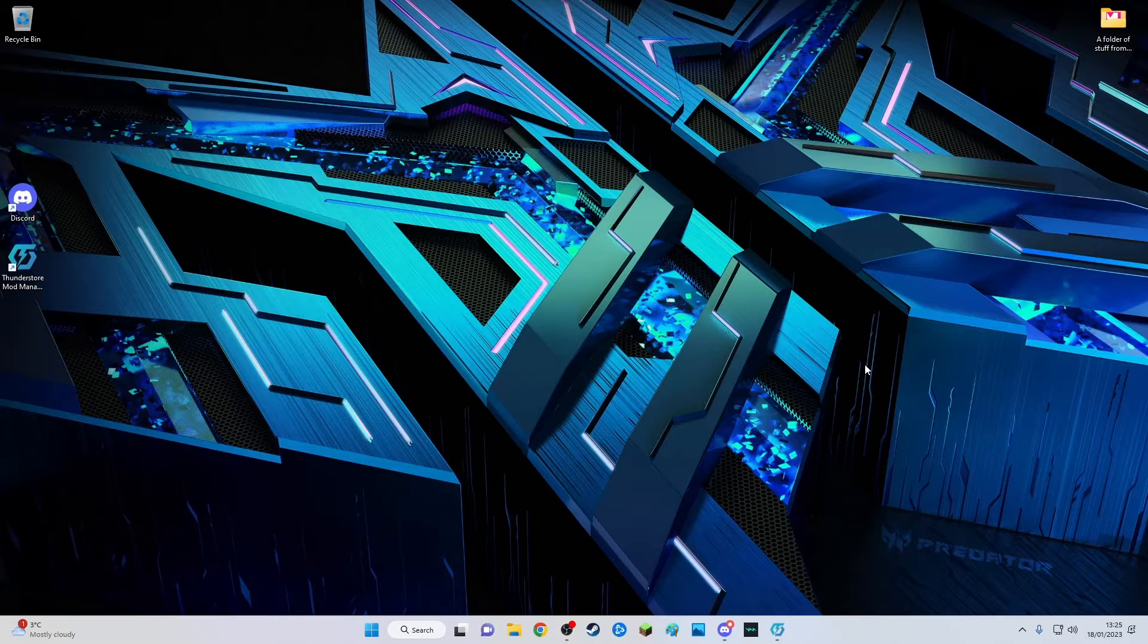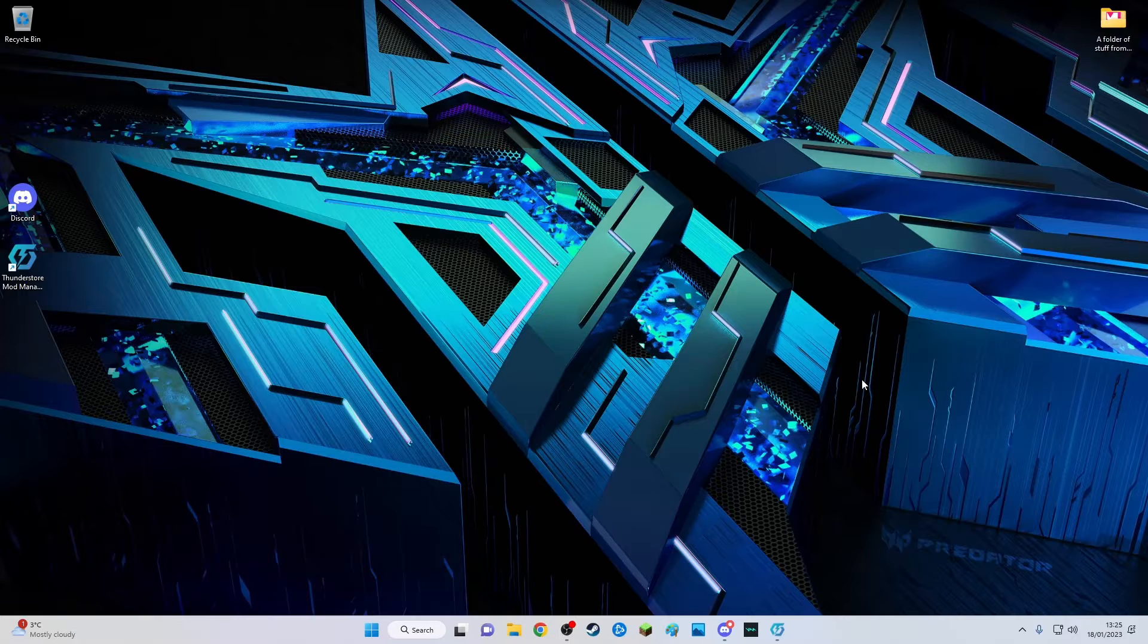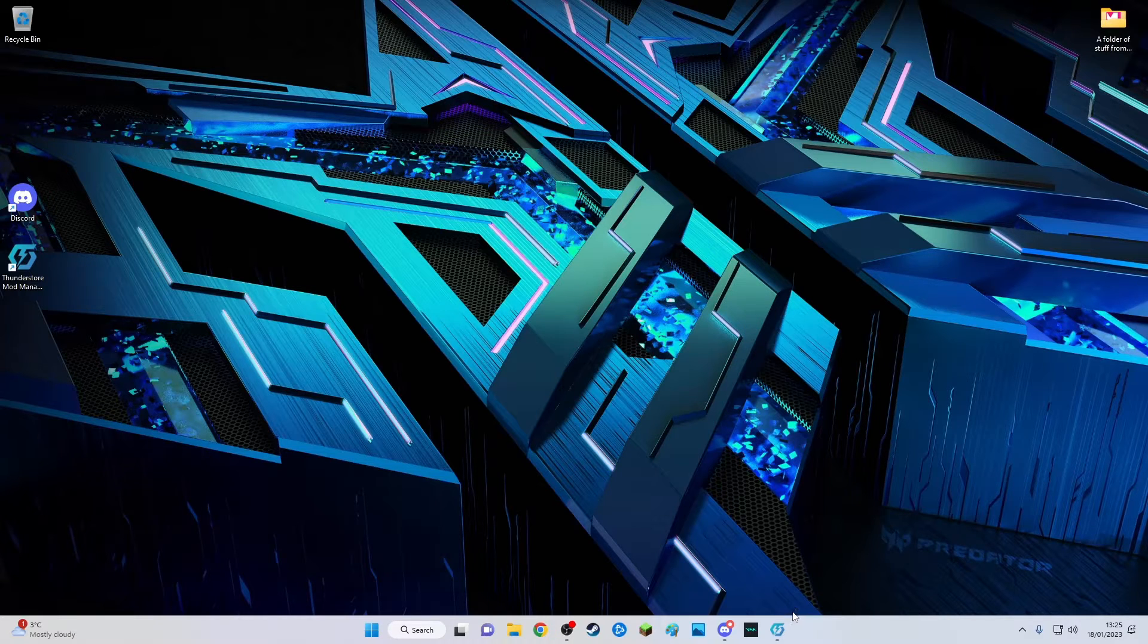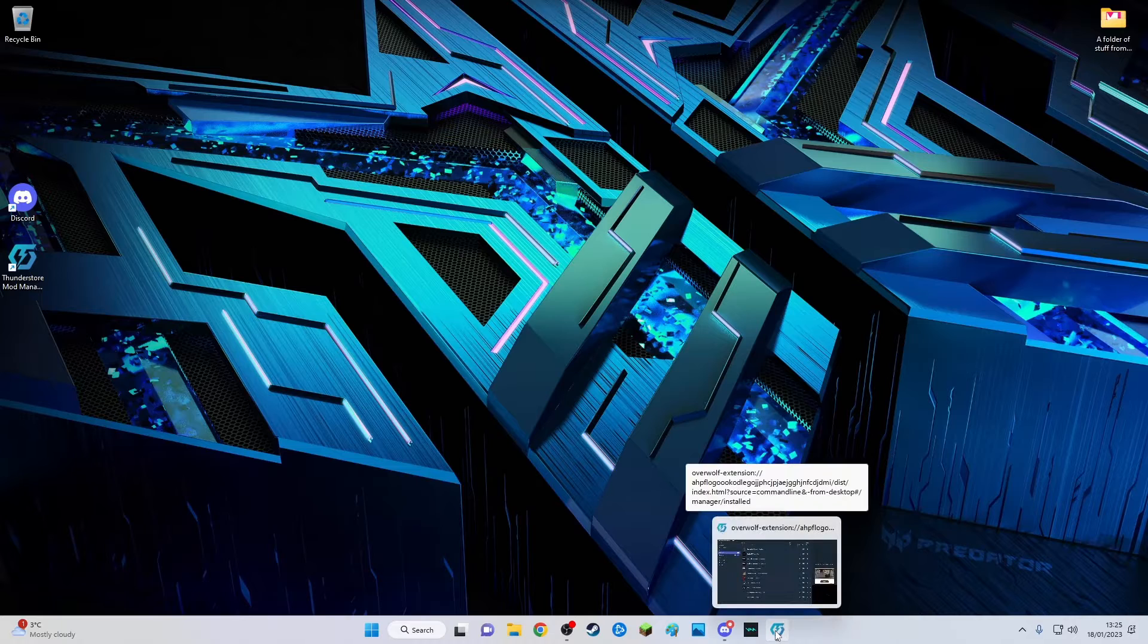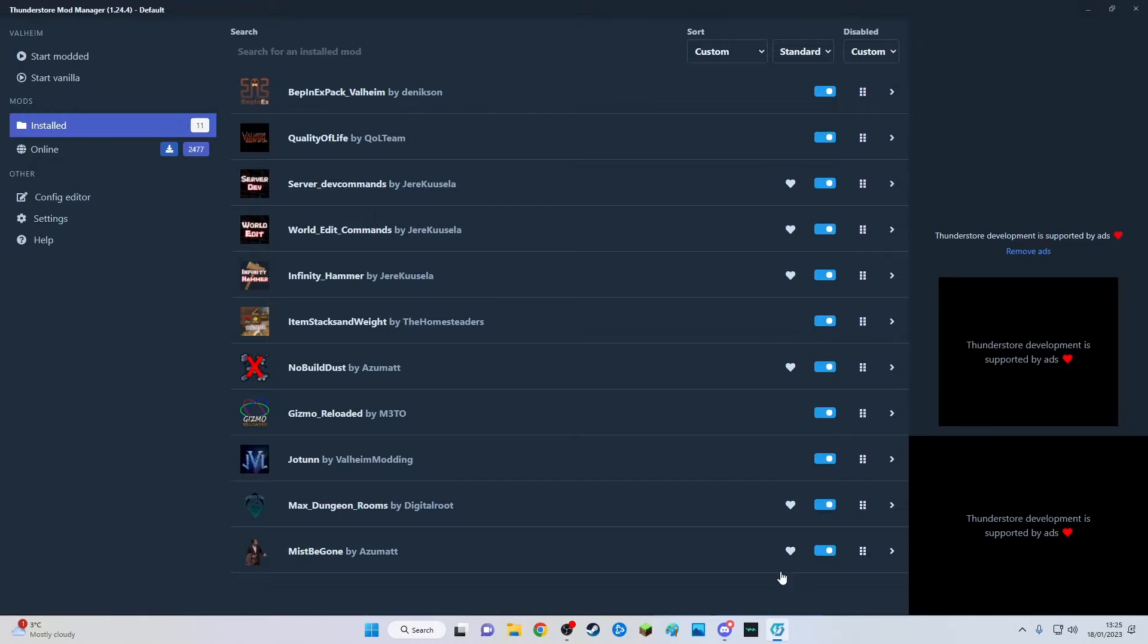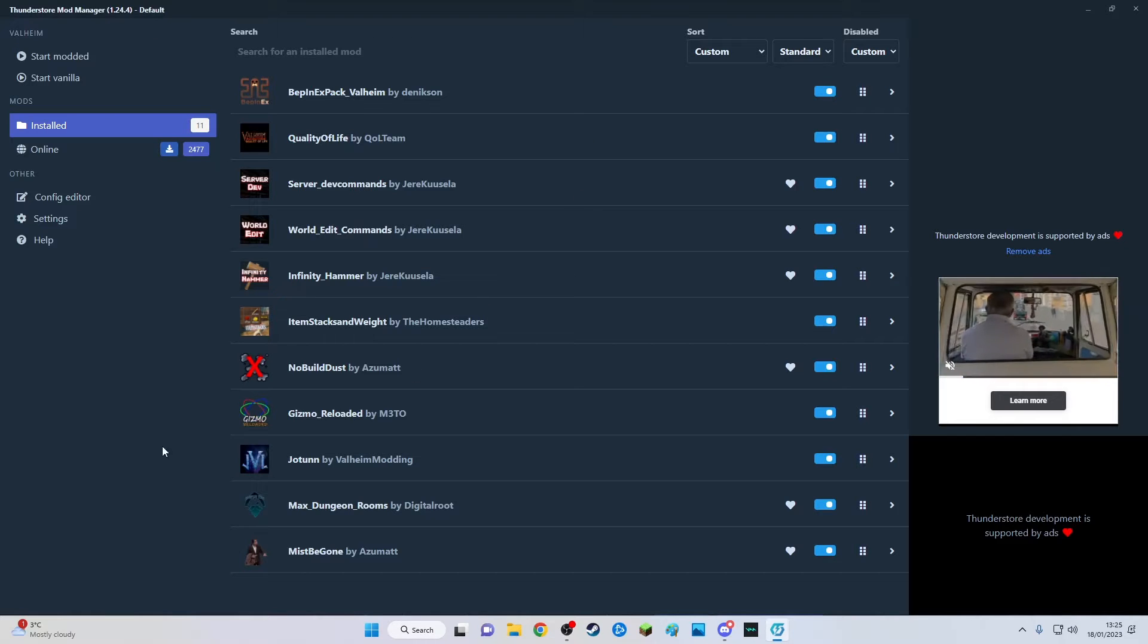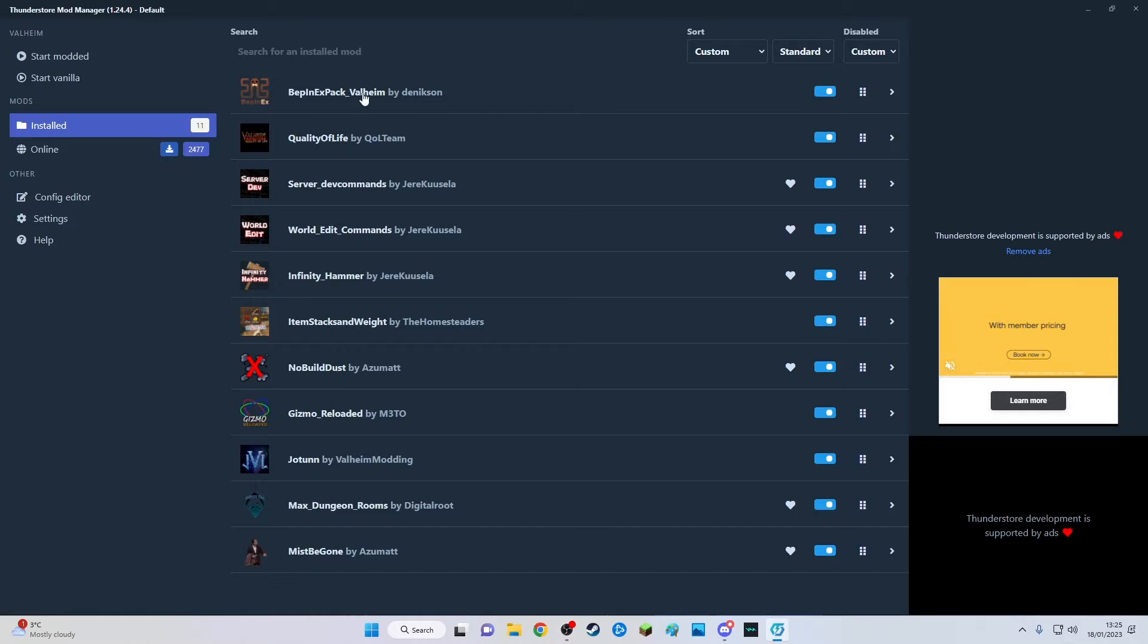Hello everybody and fellow Vikings. In this video I'll be showing you how I play Valheim modded. I use a program called ThunderStore mod manager and I use this program to launch the game. As you can see, these are all the mods that I use to play Valheim.